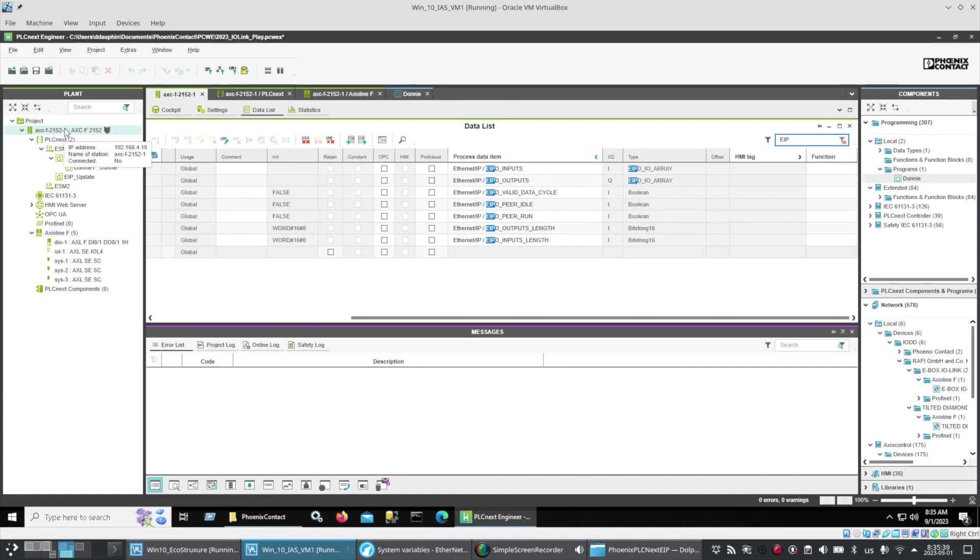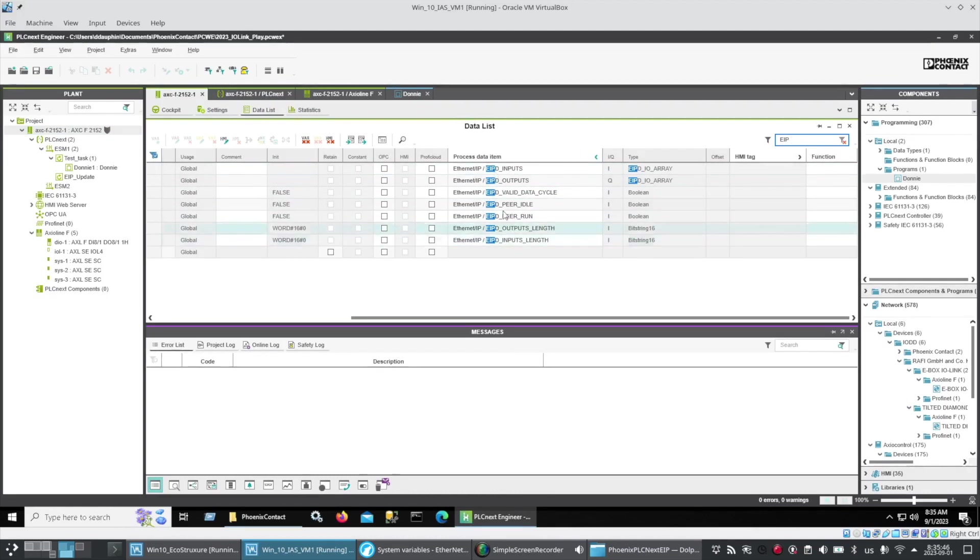Here under my Axioline controller in the tree view on the left, I've gone to the data list, typed in EIP into the search box and it's brought up all my EIP variables including the arrays with the inputs and outputs from the scanner.